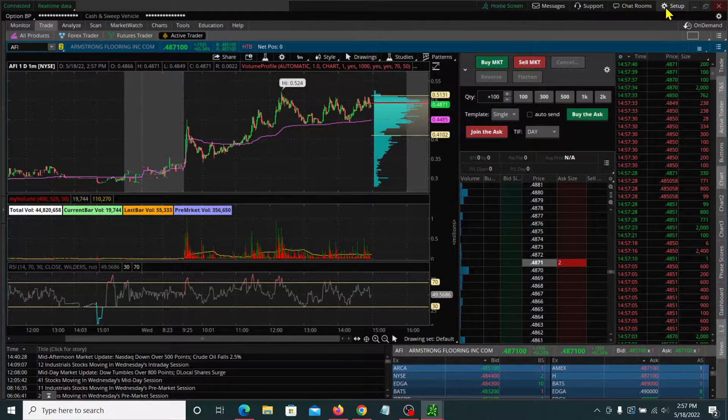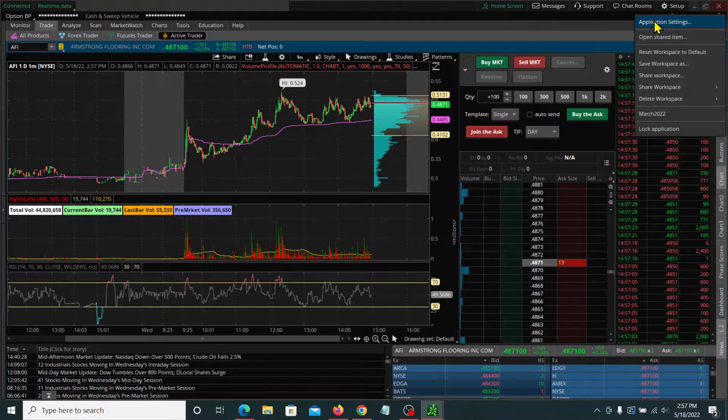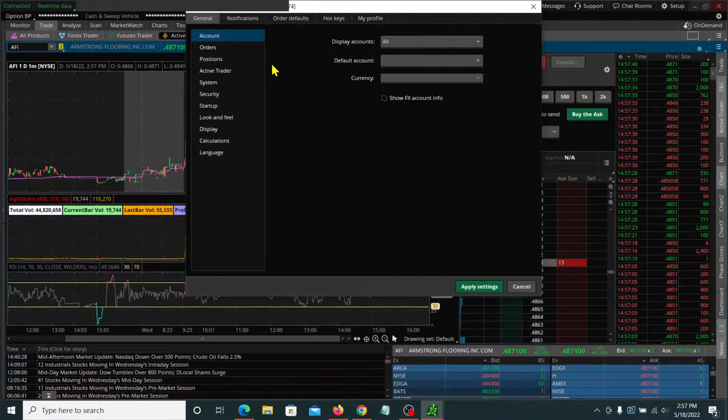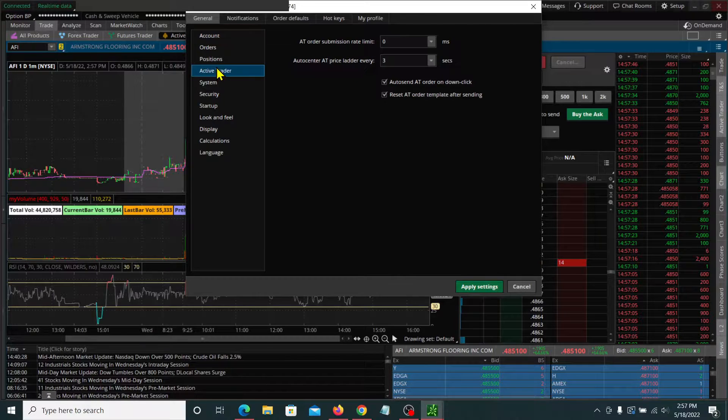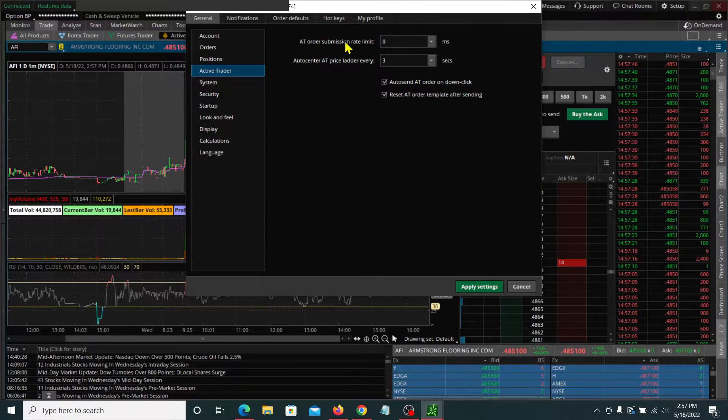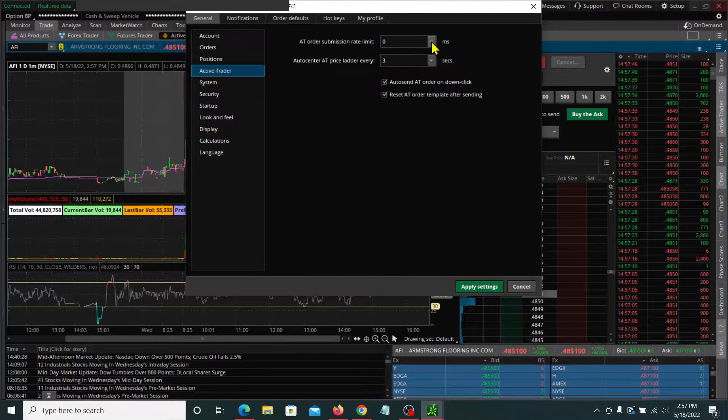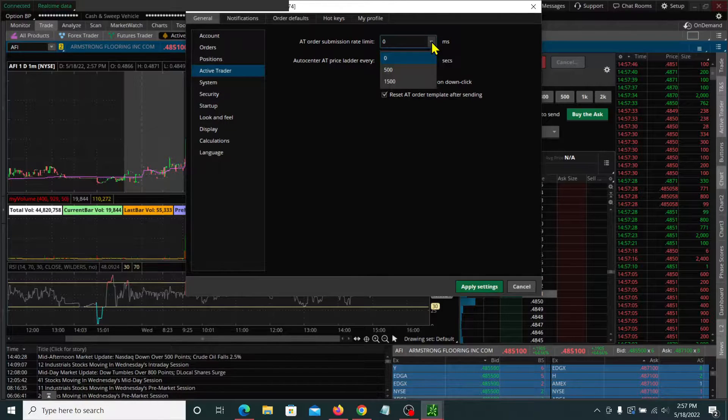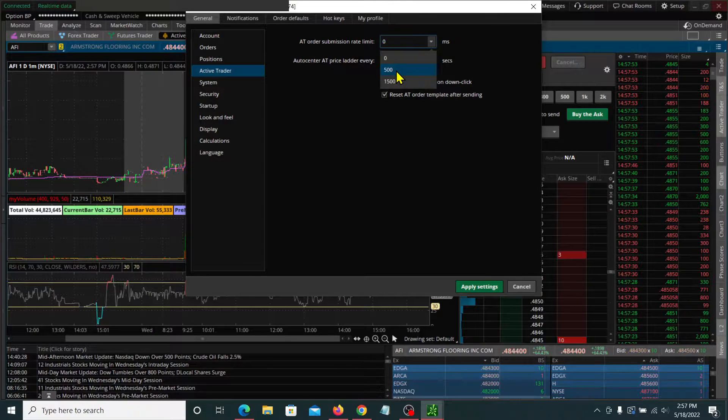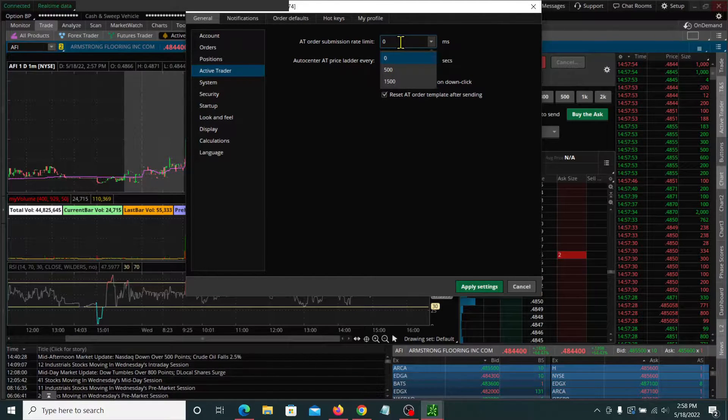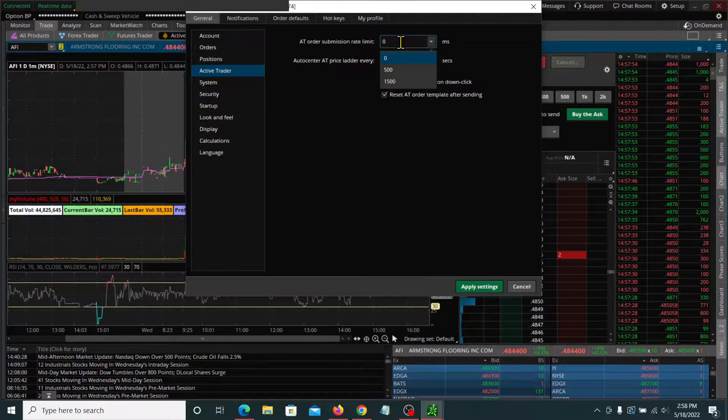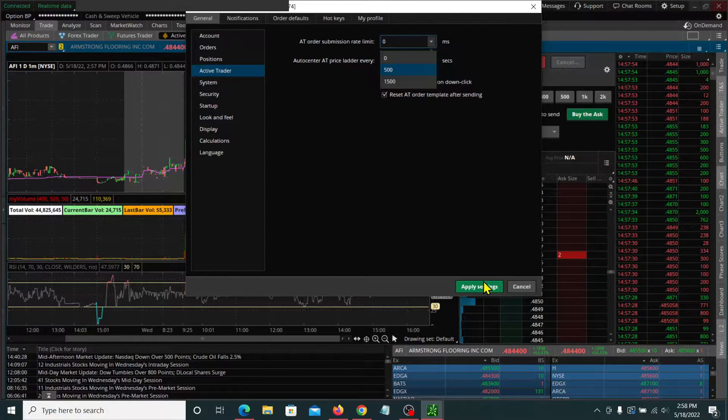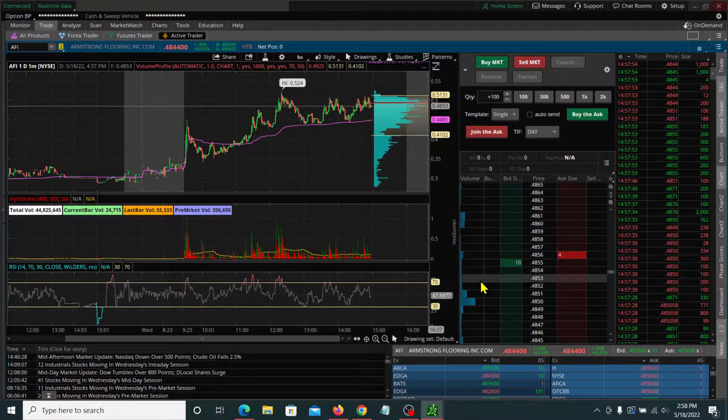Let's go back up to setup, go back to application settings again. And then this time we want to go over to active trader and we want to change this order submission rate limit. I think it comes with a 500 millisecond delay, but we want to set that to zero. That way when you hit the buy button, your order is being sent immediately. Hit apply settings there.